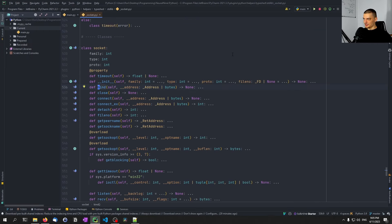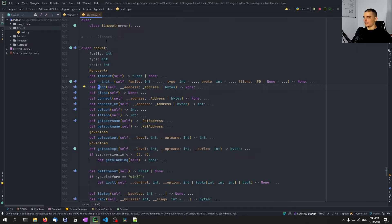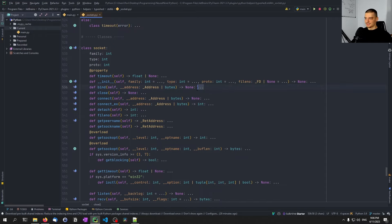In this case, you can see that this opens up a .pyi file — a Python interfaces file, I think that's what the 'I' stands for. We can see the class socket, a couple of functions, the parameters, the parameter types, and the return value types. But we can also see a lot of dots instead of implementations, because in this file we don't have any concrete code.